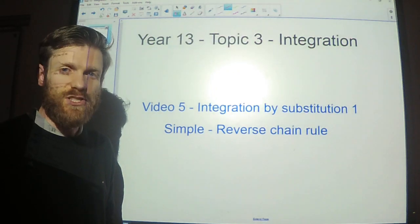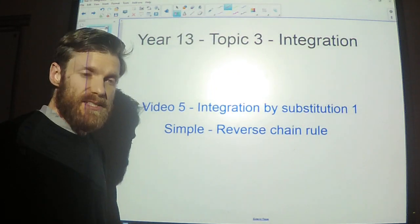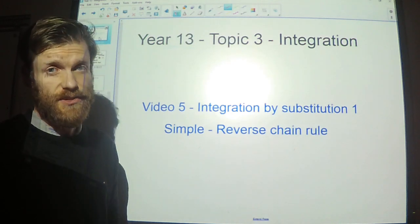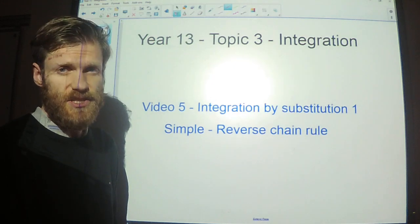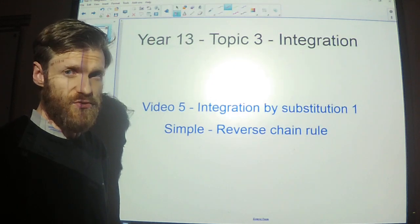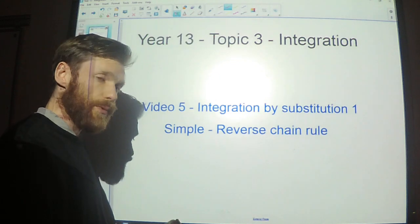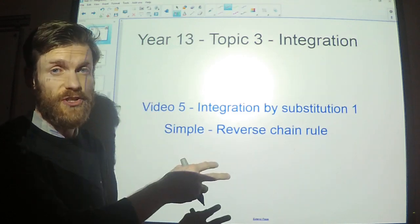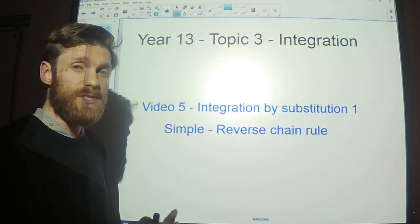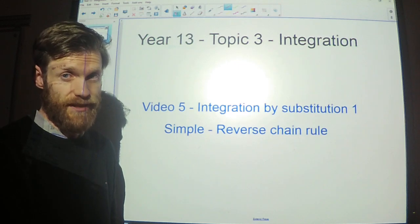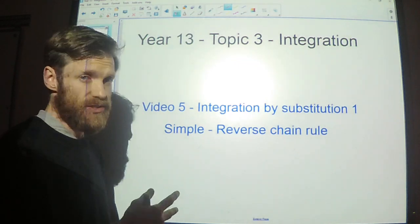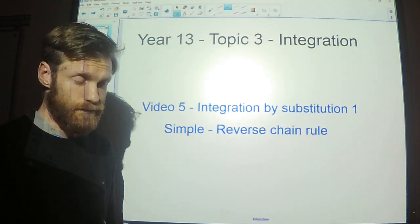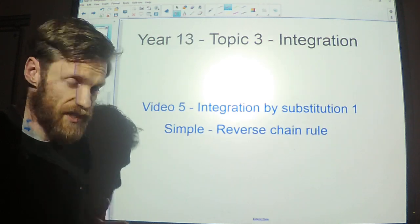This is the first video on integration by substitution. Similar to how we first introduced the chain rule when we did differentiation — you'll remember that the chain rule could be thought of as differentiation by substitution, because we made a substitution to turn the function into a simpler one. Integration by substitution is harder, but the process is pretty similar.